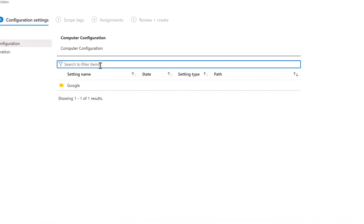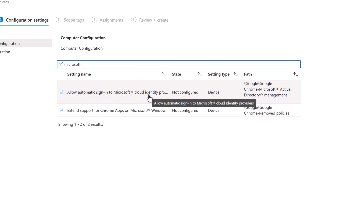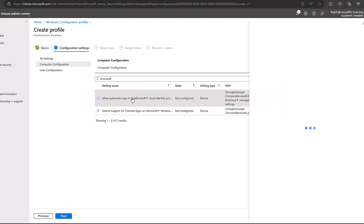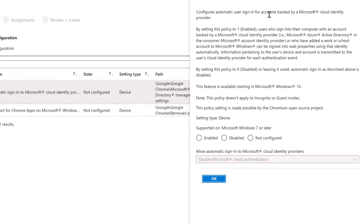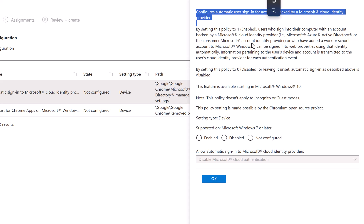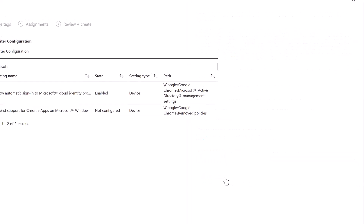Search for 'Microsoft' in the settings. The first result is 'Allow automatic sign-in to Microsoft Cloud Identity Provider', shown as not configured and set for the device. Click on it — the side pane opens and explains this policy configures automatic user sign-in for accounts backed by Microsoft Cloud Identity Provider. That is exactly the SSO option we need. Click Enabled, select Enable Microsoft Cloud Authentication, and click OK.